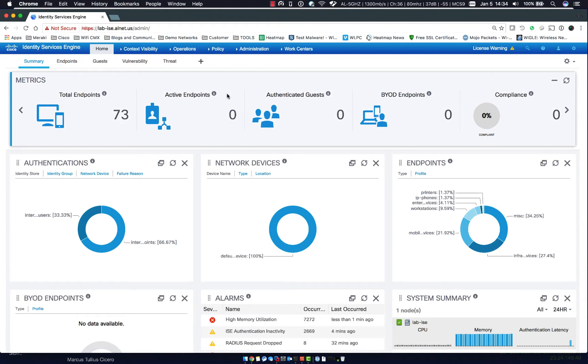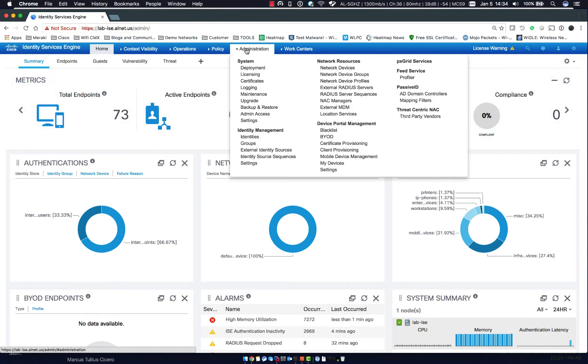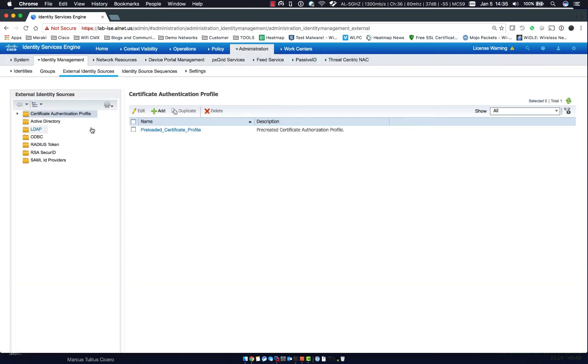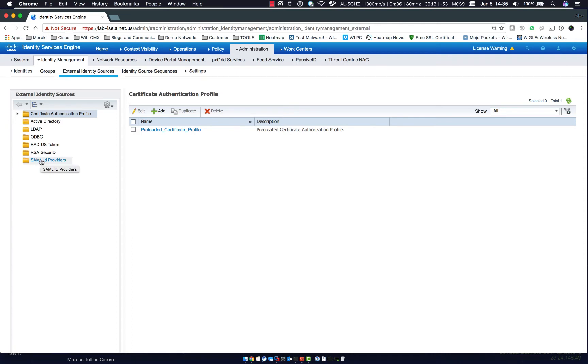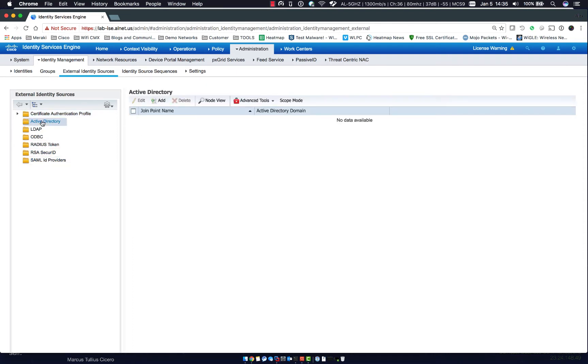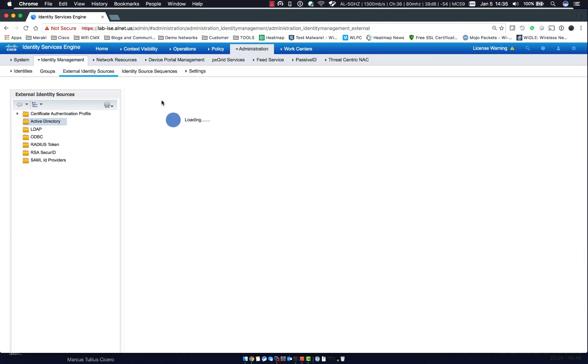Now to do so, first thing we do is go into the ISE portal and then we'll go down to external identity sources. Here you can see we have a couple different areas like LDAP, ODBC, RADIUS, tokens, RSA secure ID, and SAML ID providers. So we'll go to Active Directory and we're going to click add.